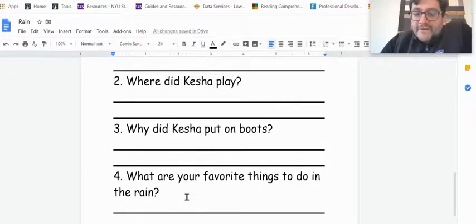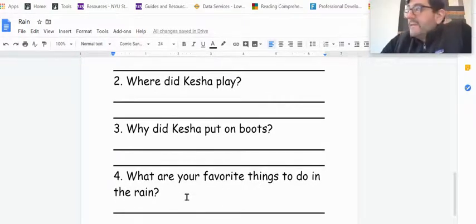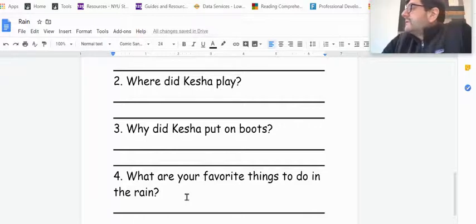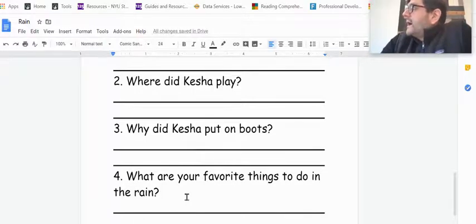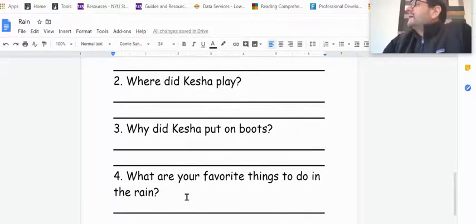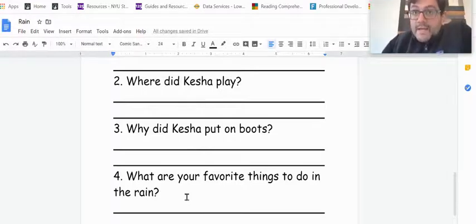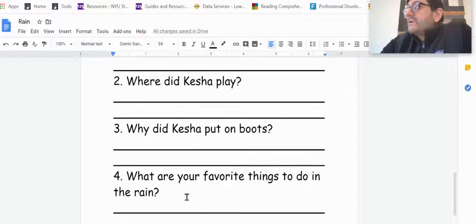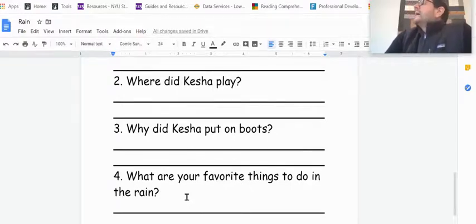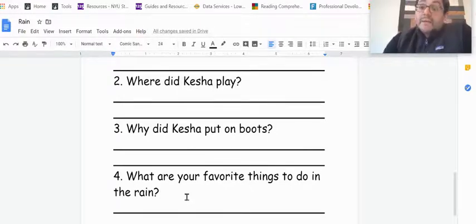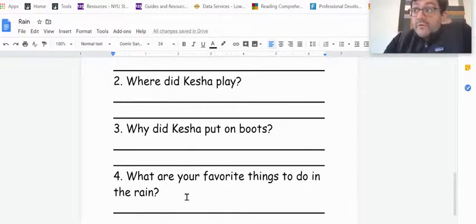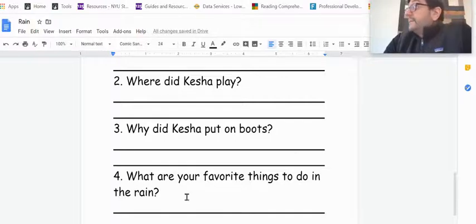And what are your favorite things to do in the rain? So think about some things you could do in the rain. So like I said yesterday, I went for a nice walk in the rain. It was really quiet outside because there wasn't too many people outside. So it was nice to go for a nice quiet walk. I looked at the puddles.